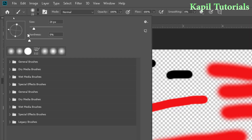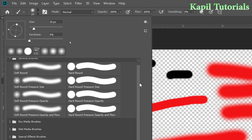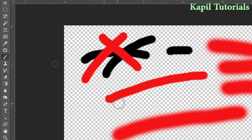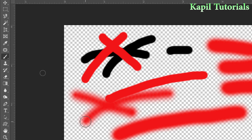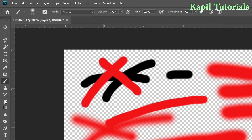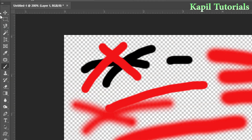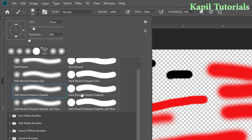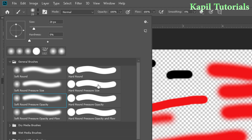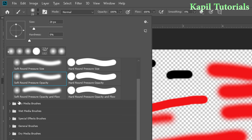Now I want you to know the different kinds of brushes you can use. Click on 'General Brushes' and you'll see options like soft pressure and opacity. Selecting different styles gives different results — some have soft edges, some hard round edges. You can make further adjustments from the hardness and size options.